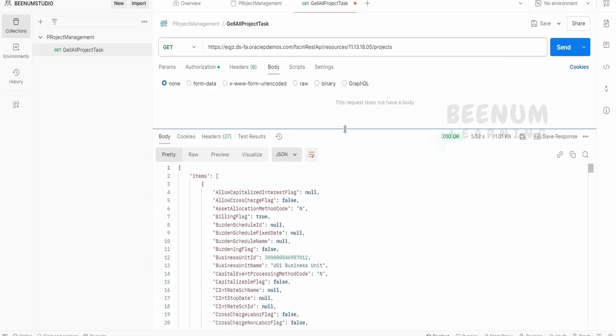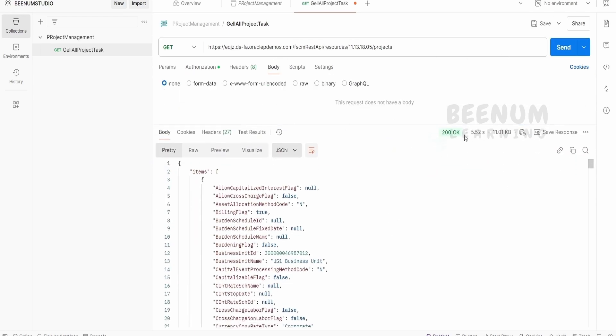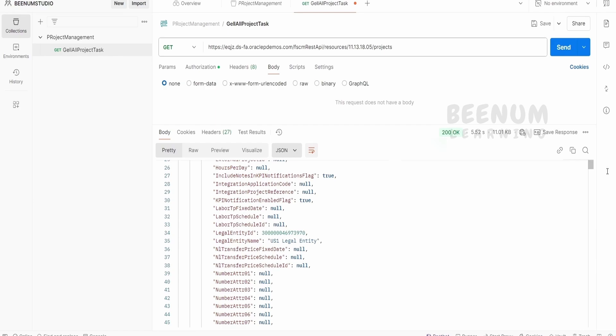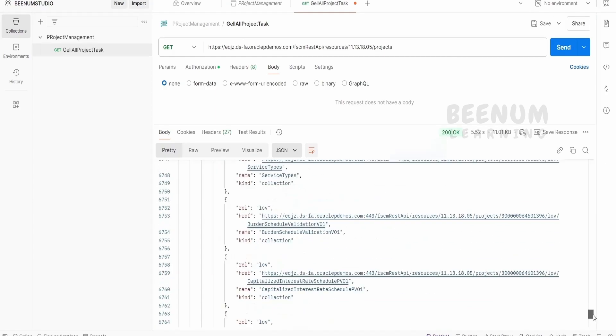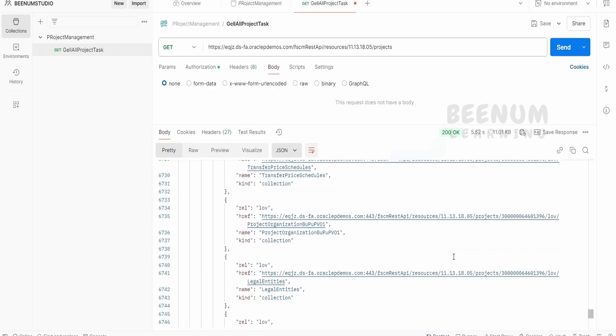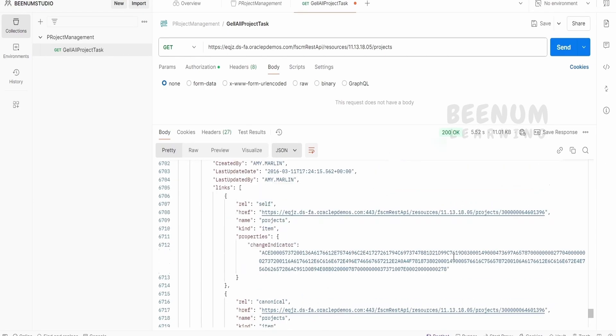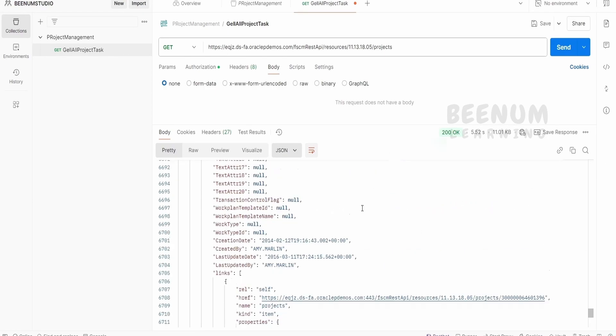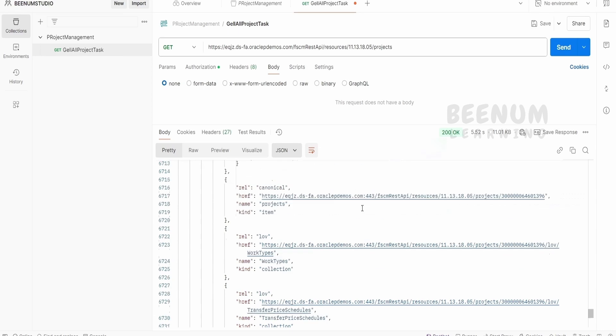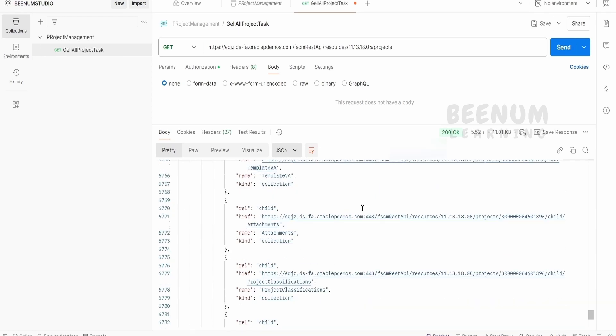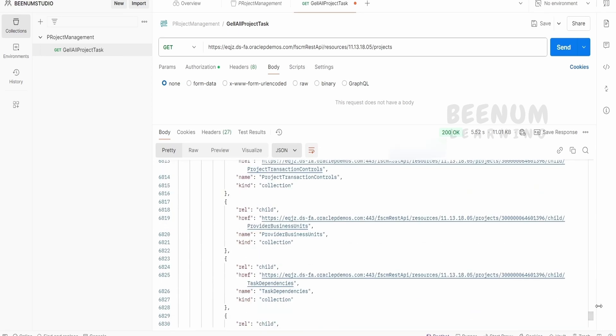So you are getting the 200 OK message over here. And in the response, we will be getting the details of the projects which are accessible for the particular user whose credential you have provided under the authorization.